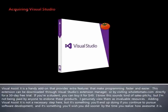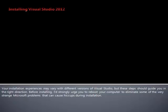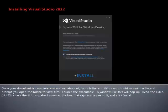Adding Visual Assist is not a necessary step here, but it's something you'll end up doing if you continue to pursue software development, and it's something you'll wish you did sooner by the time you realize how awesome it is. Your installation experiences may vary with different versions of Visual Studio, but these steps should guide you in the right direction. Before installing, I'd strongly urge you to reboot your computer to eliminate some of the very strange Microsoft problems that can cause hiccups during installation.